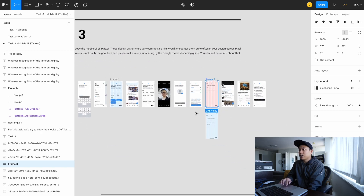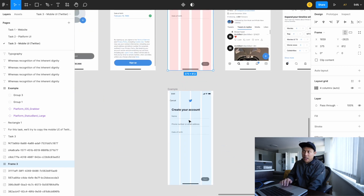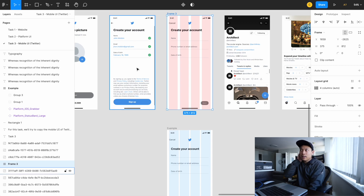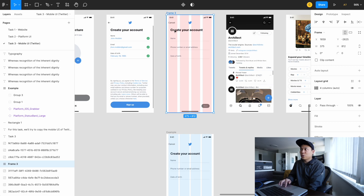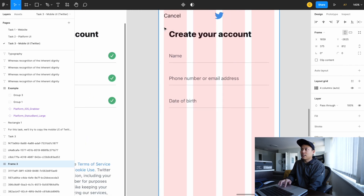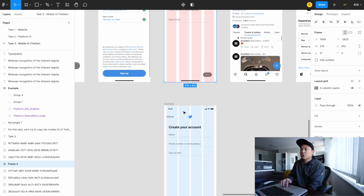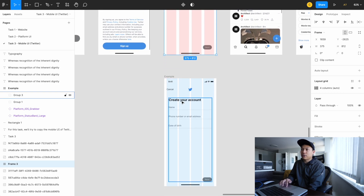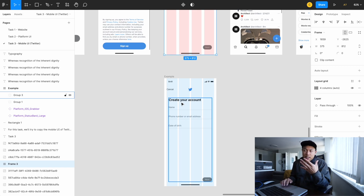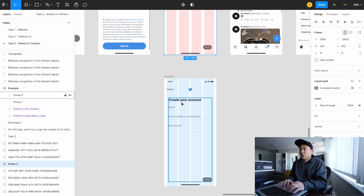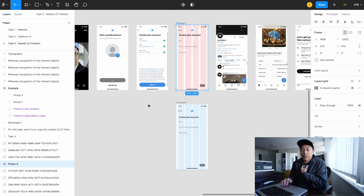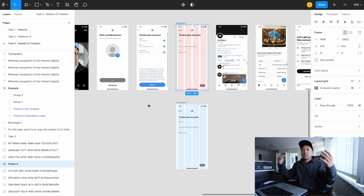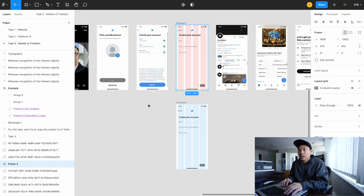I've already created a quick screen for you guys, and some of these screens are basically following that design pattern from Twitter — like 16 pixel margins and 32 pixel spacing in places. I've started the first screen so you can take a look at how I created it. In this video, I'm actually going to be designing and copying one screen with you guys, so you can see how I approach this exercise.